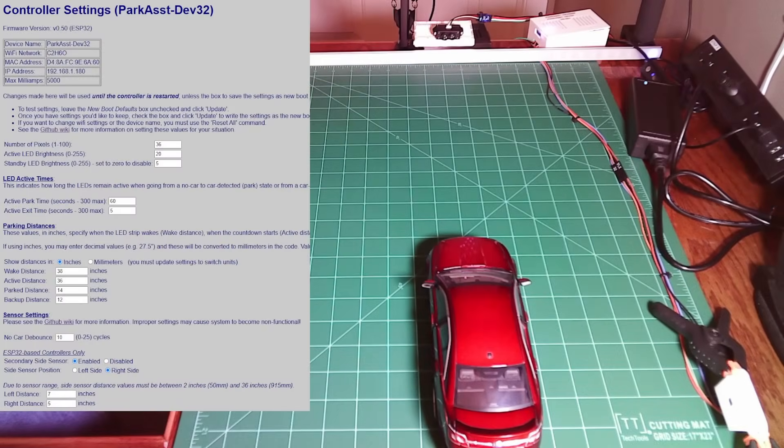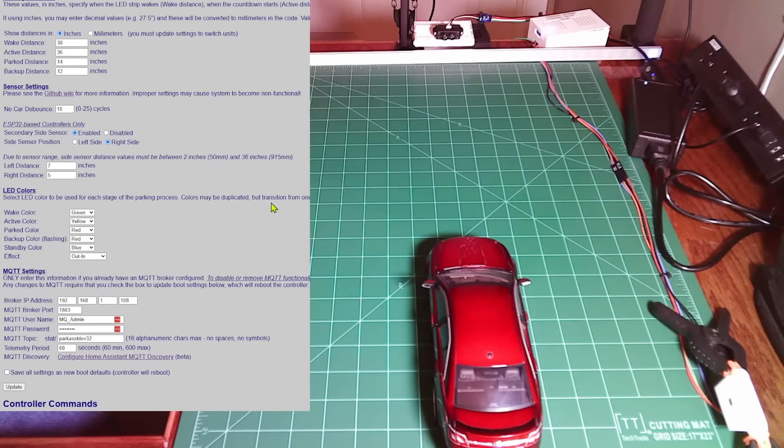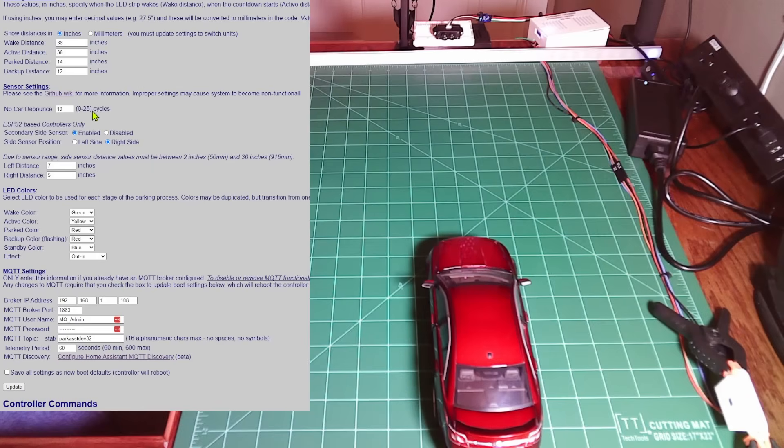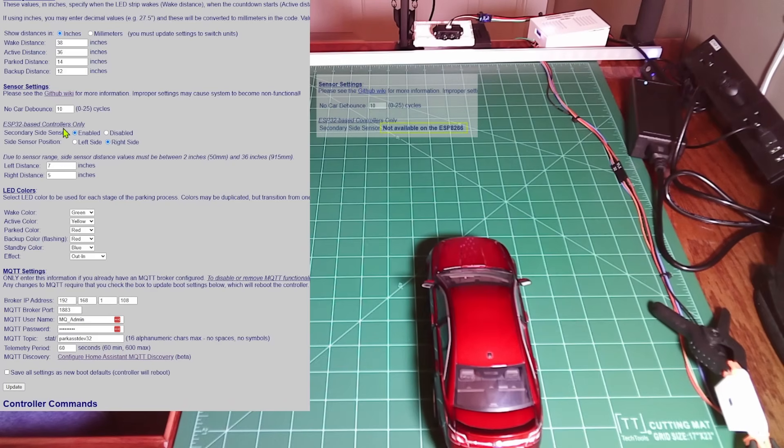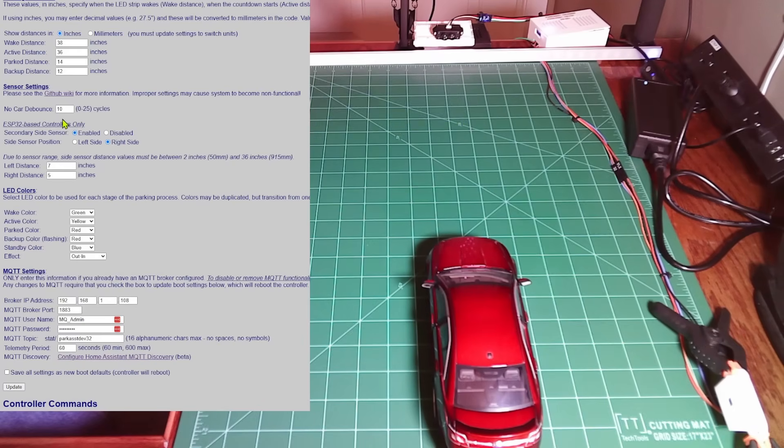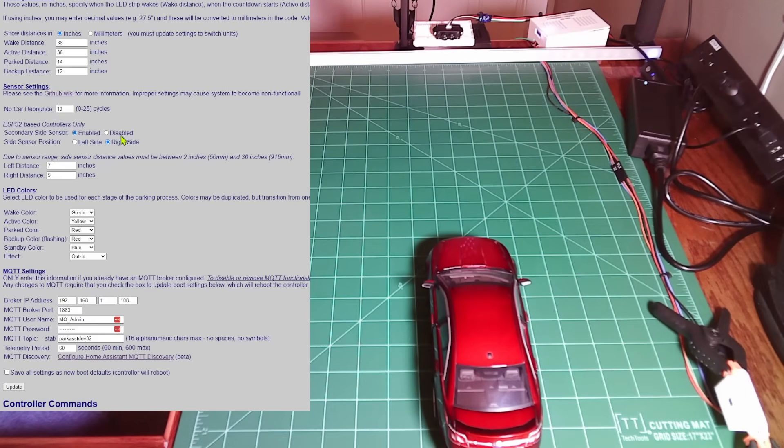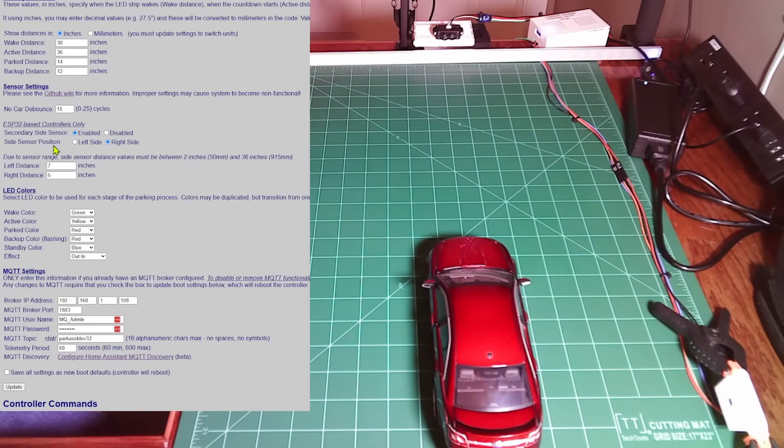Let's take a quick look at how the side sensor is defined here in the web application. With this version of the firmware, there's a new sensor settings section. All of the settings for the side sensor are listed under the ESP32 based controllers only. You do need to use an ESP32 for lateral guidance. If you're using an ESP8266, then you'll see this message and you won't see any of the options for the side sensor. But if you do have a side sensor installed, it can be enabled or disabled at any time. When enabled, we have to tell it whether the side sensor is on the left hand or right hand side of the car because this affects our distances.